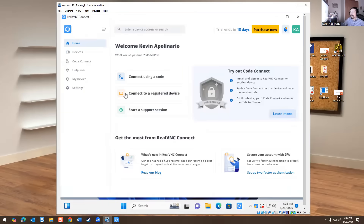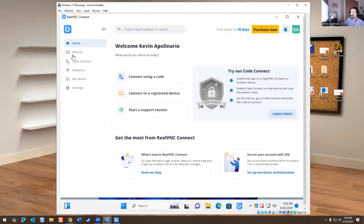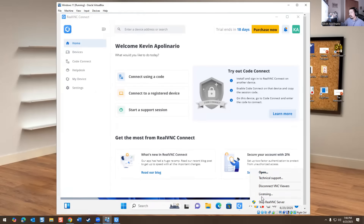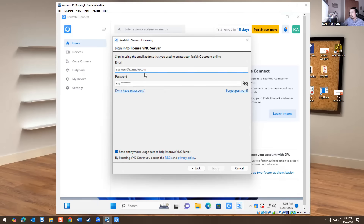It's been successfully launched. This is one aspect of the product — it's still not onboarded, but this is how you would onboard a device so you can remote into it going forward. In case a customer has issues or needs help, you should be able to remote into this machine. Go to the bottom right, right-click the application, go to licensing, and choose subscription premium, direct cloud, desktop, and set the VNC password. Then I log in with my email address associated with my RealVNC account.